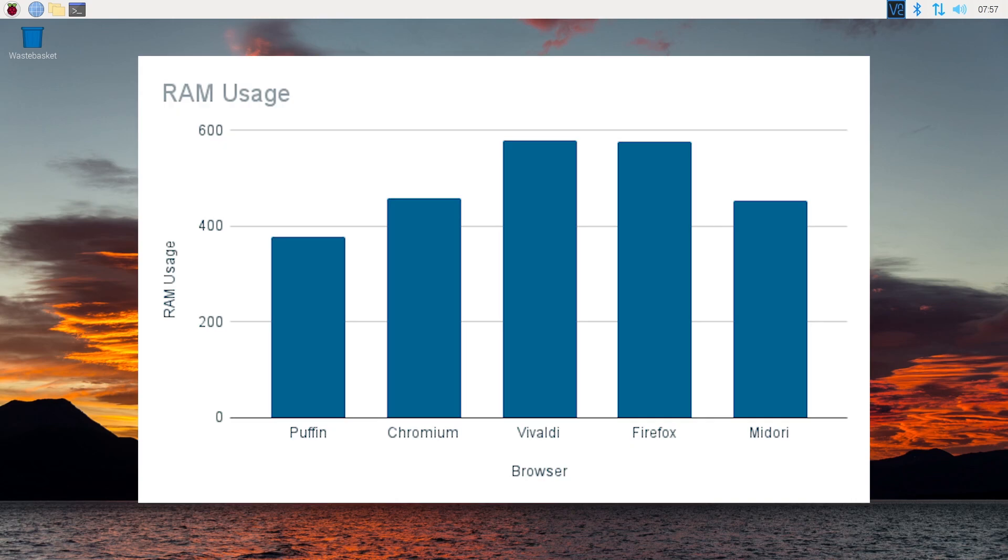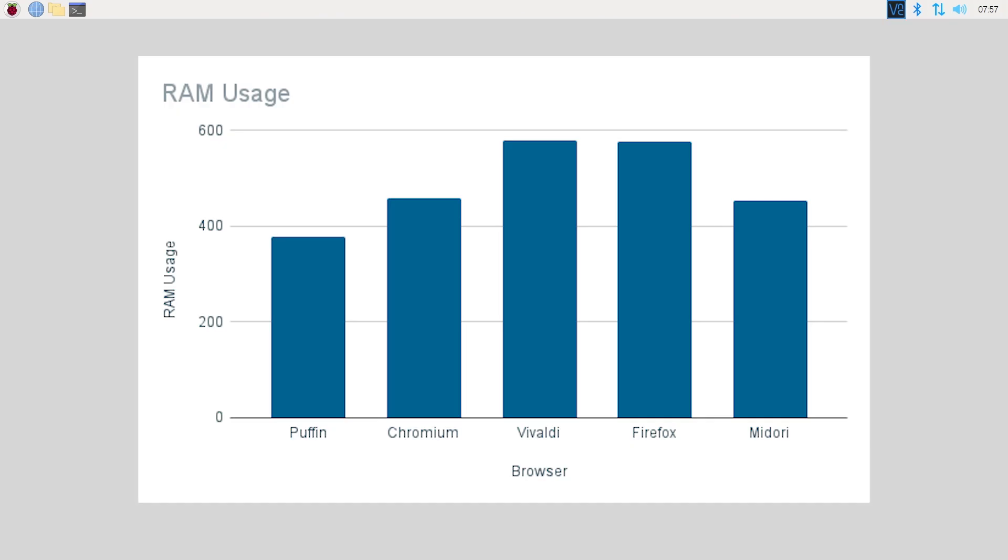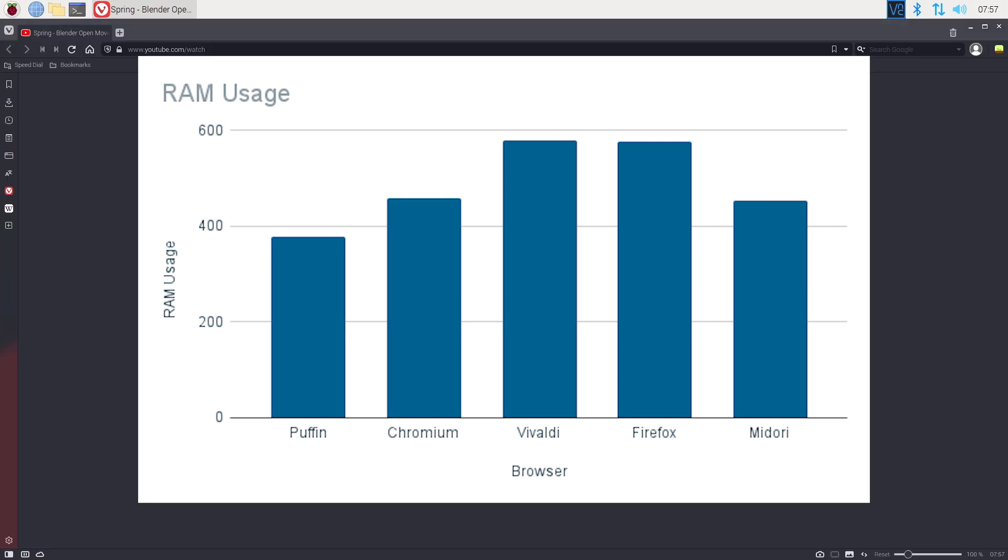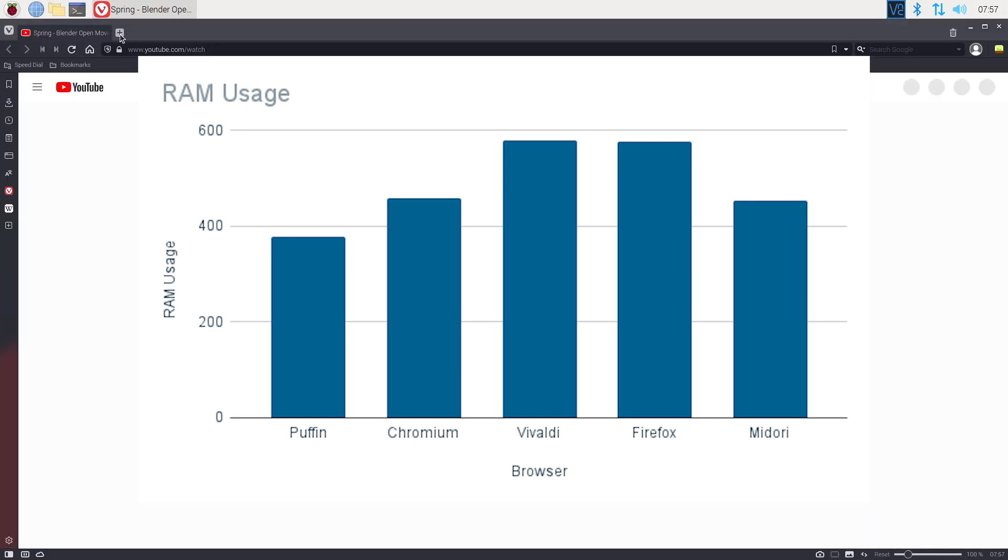The RAM usage is even better representing my impressions. With Vivaldi and Firefox a bit too heavy for the Raspberry Pi. The three other options are a better choice for this device.